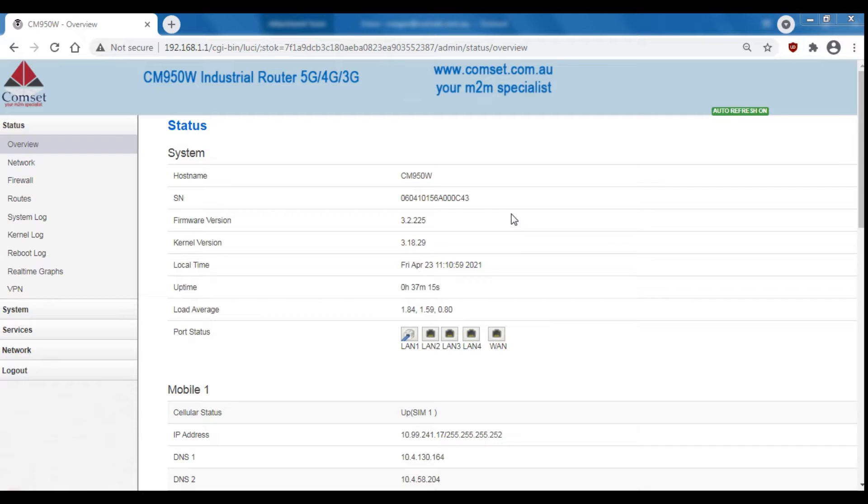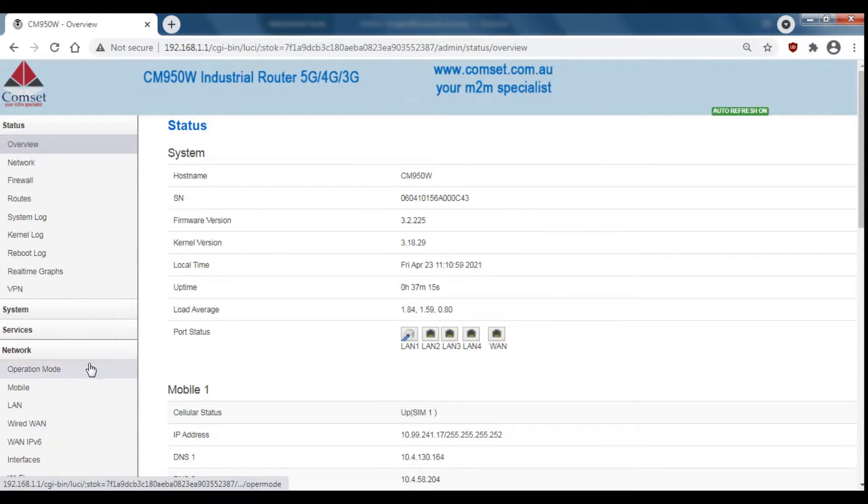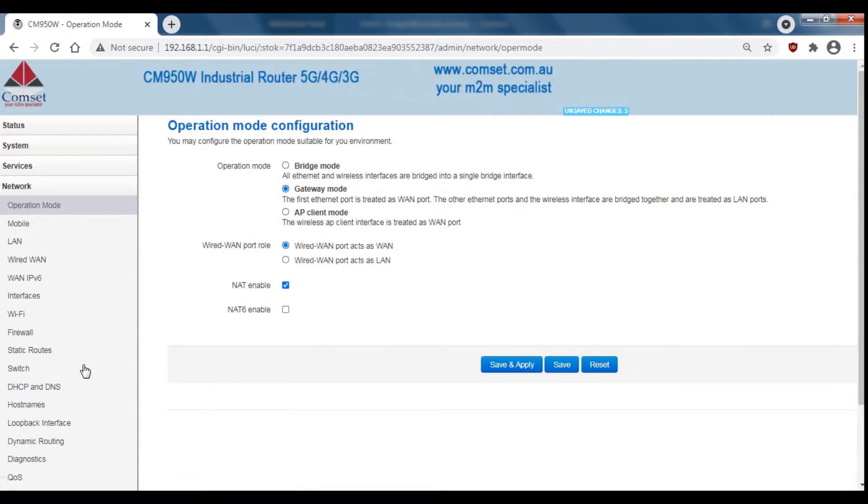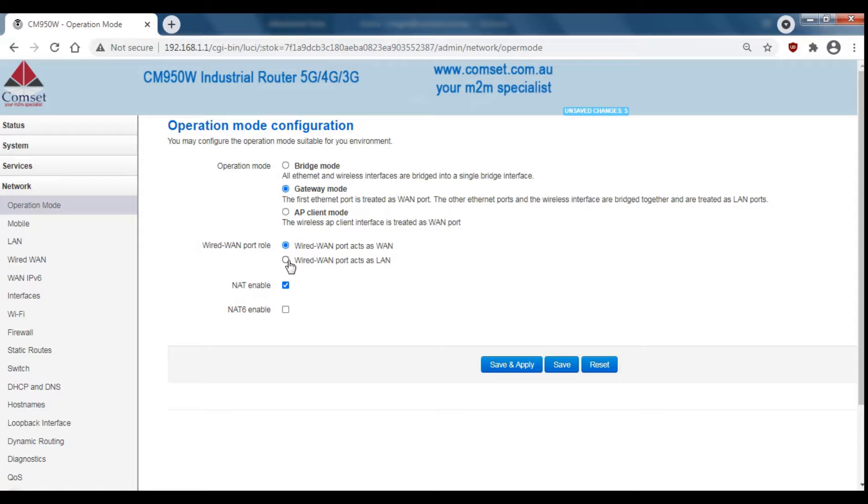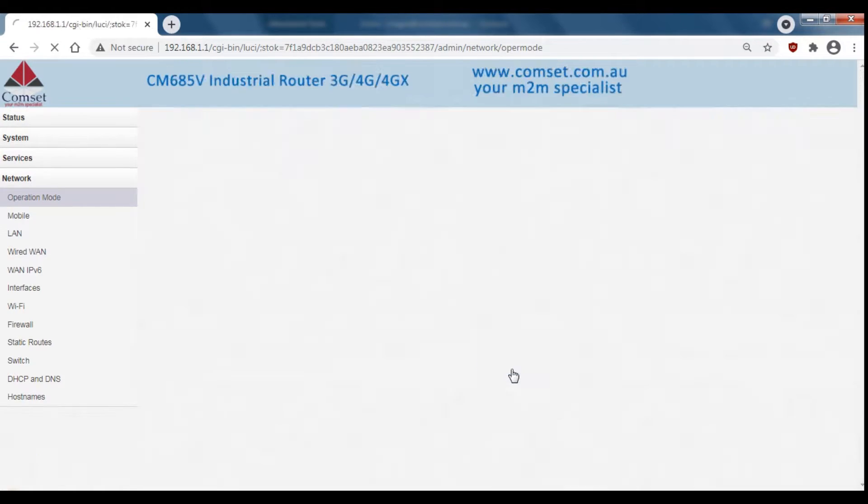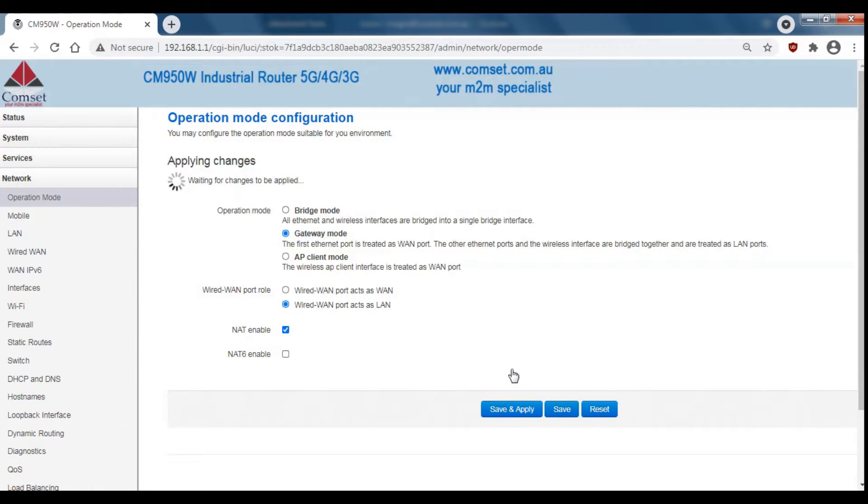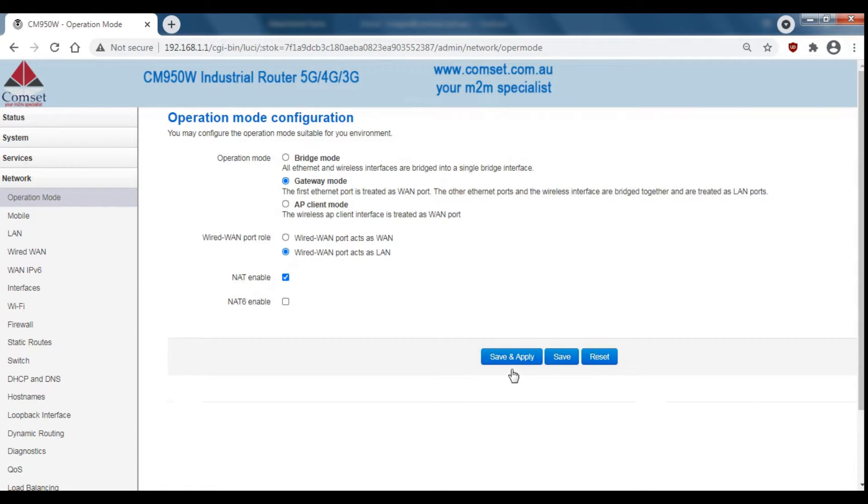So to do this from the status overview page on the web GUI we go down to network and operation mode. Then where it says Wired WAN port role select Wired WAN port acts as LAN and then save and apply. It's as simple as that. Now your wired WAN port is ready to be used as a LAN.